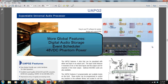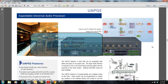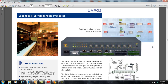Every one of our DSPs contains an event scheduler so you can have messages, presets, and control outputs all set up as timed events. All of our DSP audio input cards have selectable 48-volt DC phantom power that is selectable per input — not per card or group of inputs, but actually per individual input within the same card. Those are the global features found across the ATIS Electronics Penton Audio digital signal processor family.